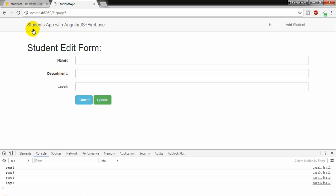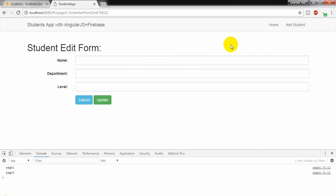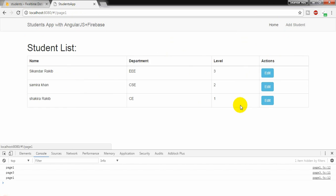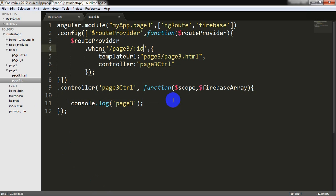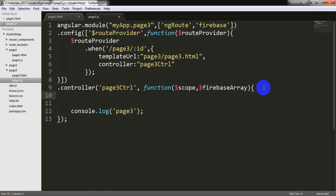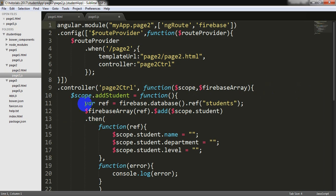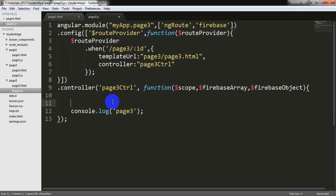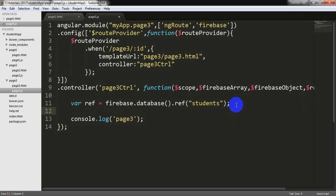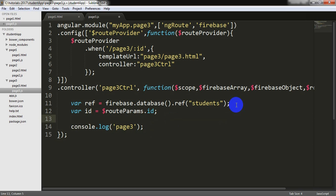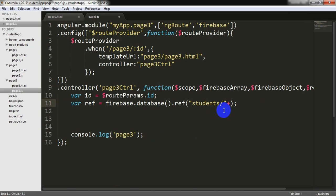If I go here and refresh the page, the page is working. Now I am going to page3 and I am going to write here $firebaseObject. I am copying some code from here and pasting it here. I am injecting some properties called route params. And I am writing var id, picking the id from the url and putting it into the id variable.